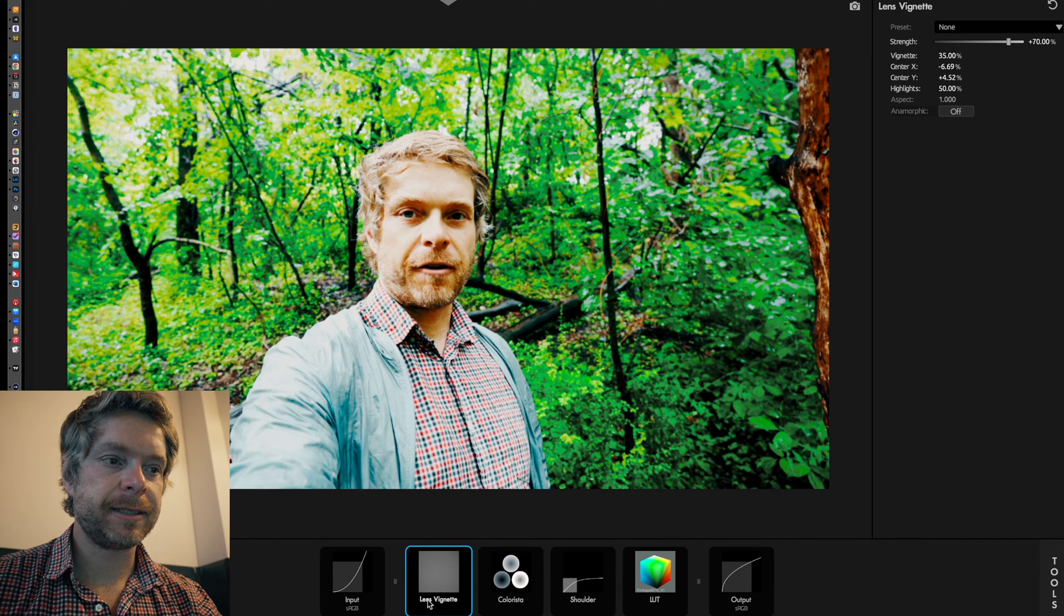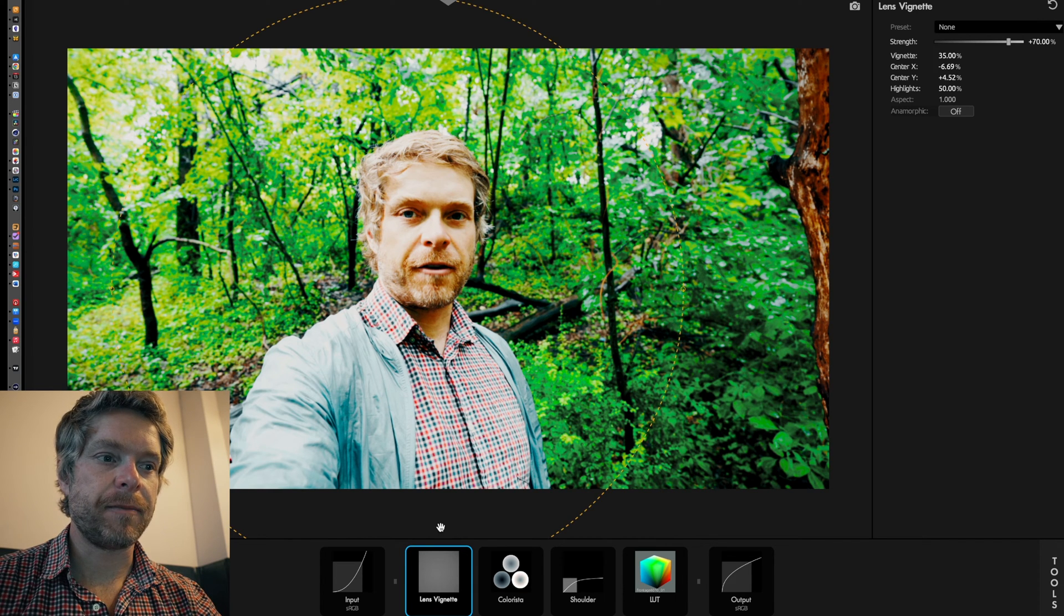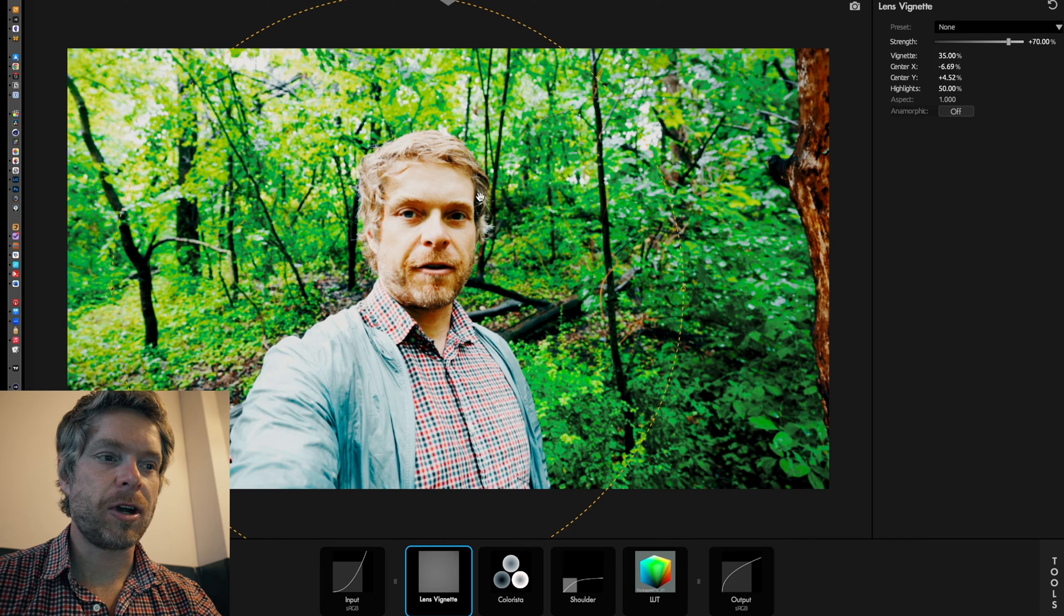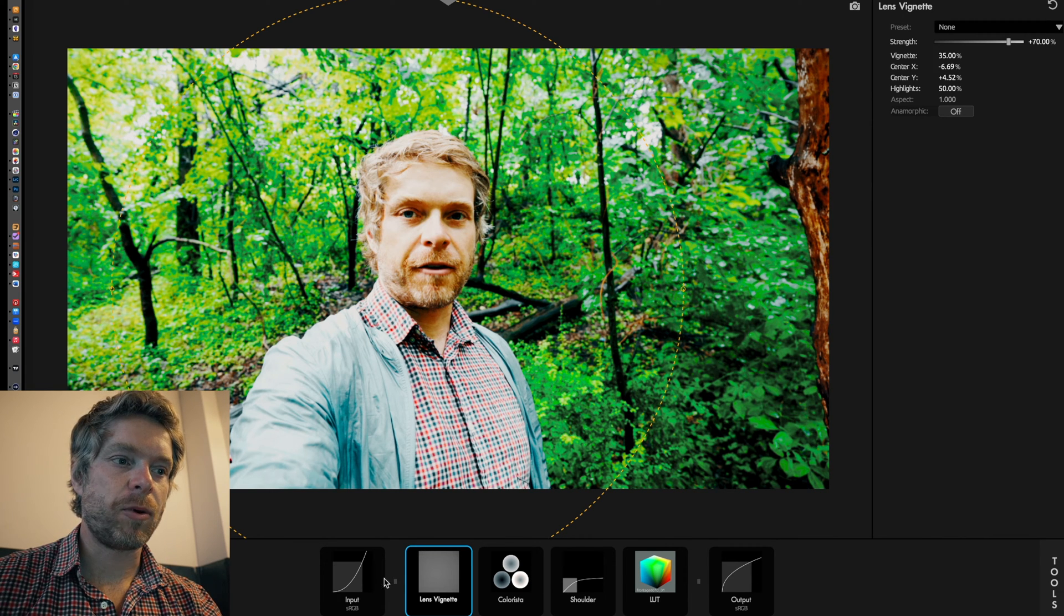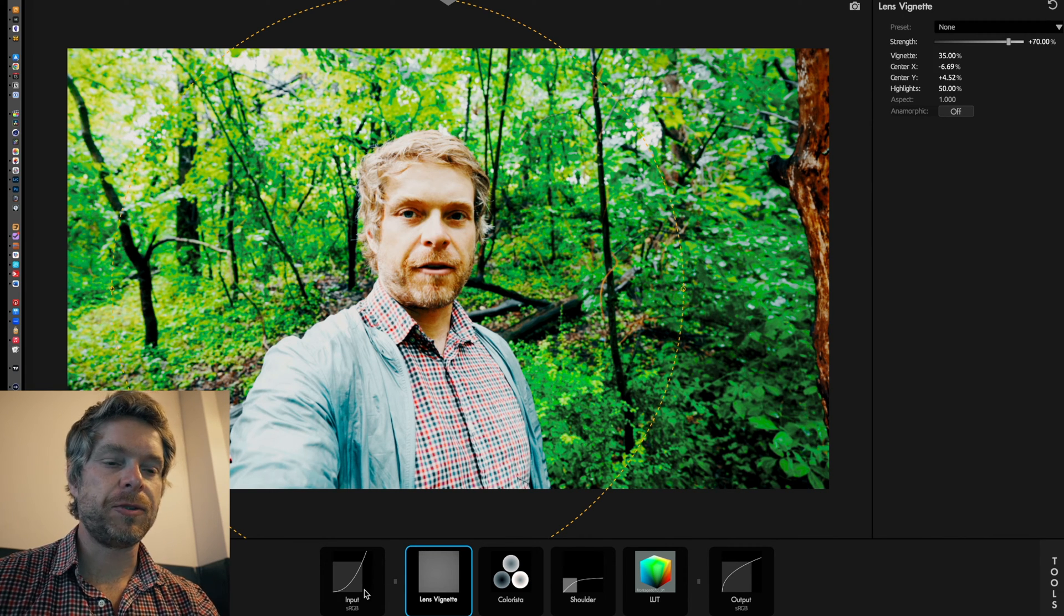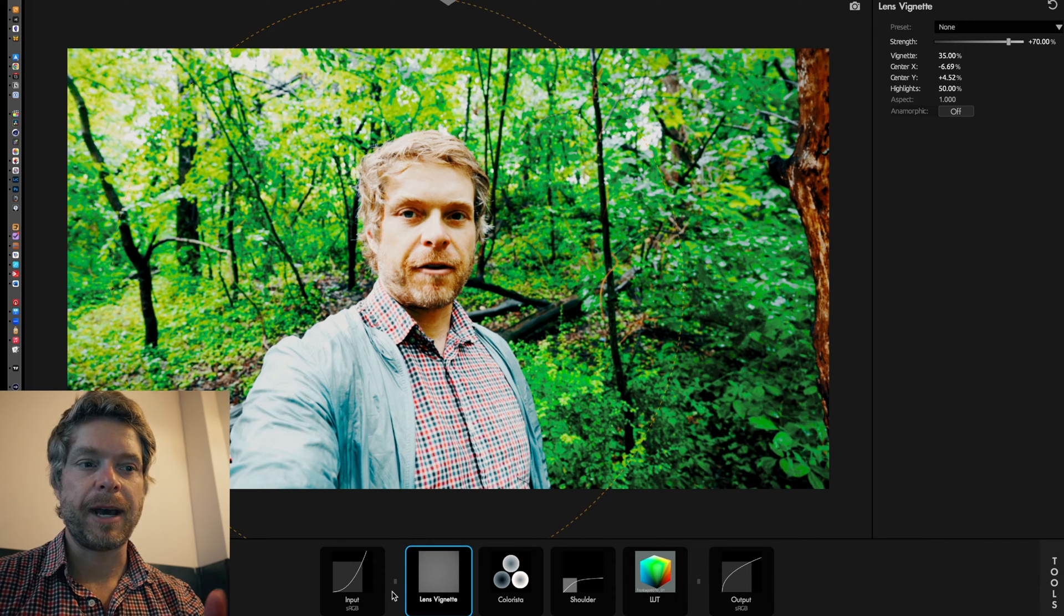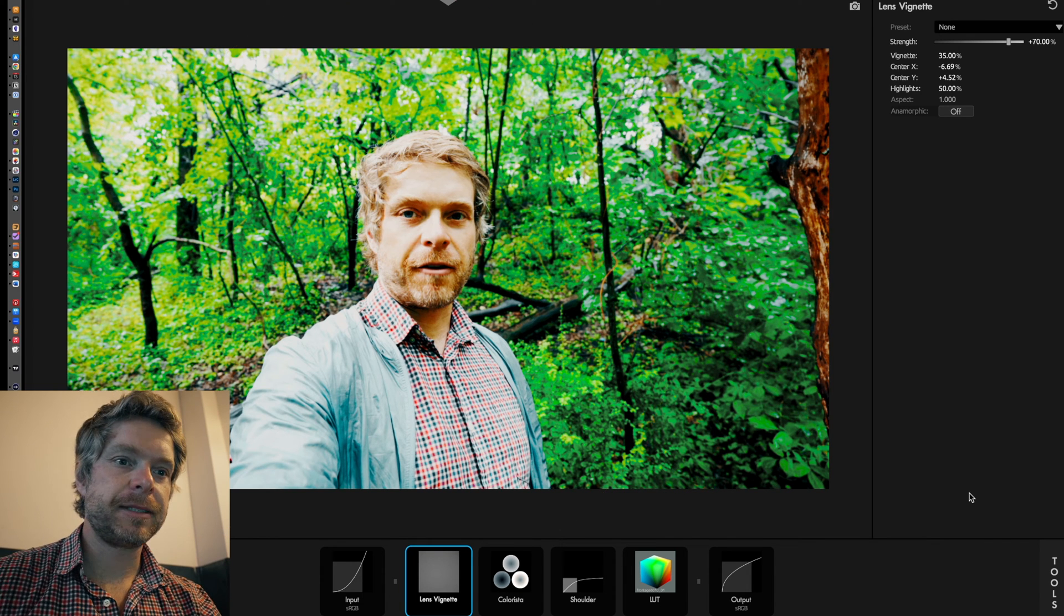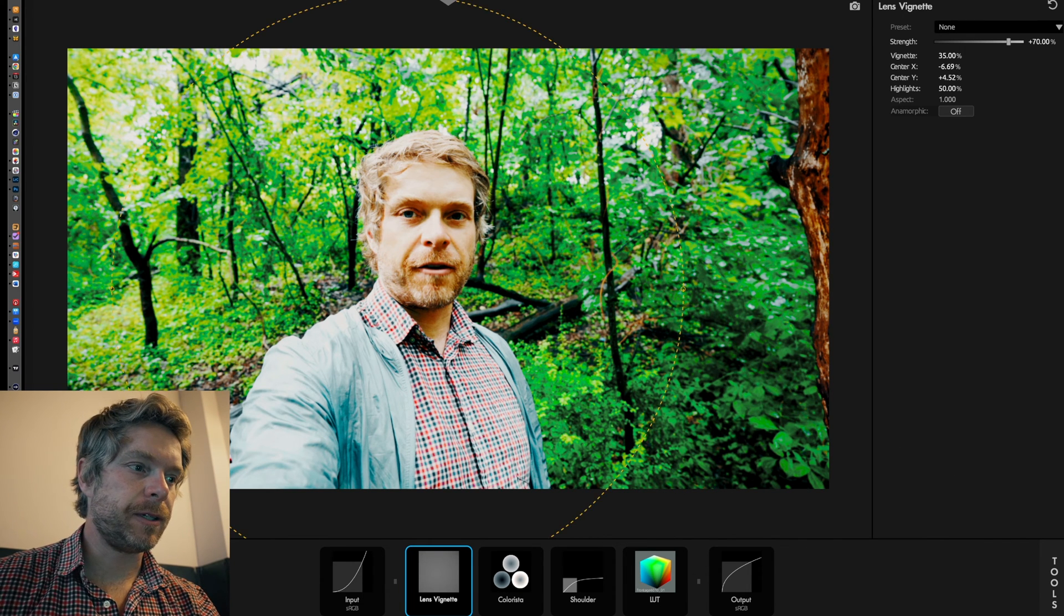When you want a tool, you just drop it onto this timeline here. The way you stack is important because the vignette here is on top of these corrections, so it's important to pay attention to how you add these tools.